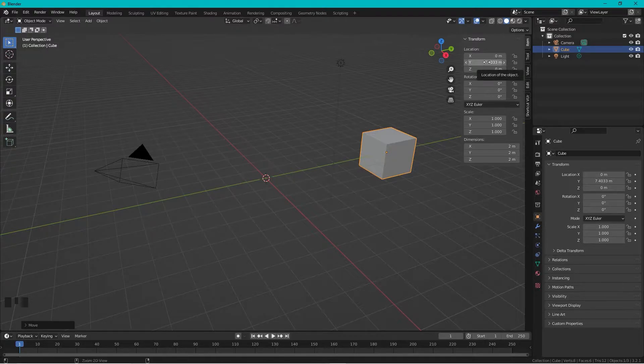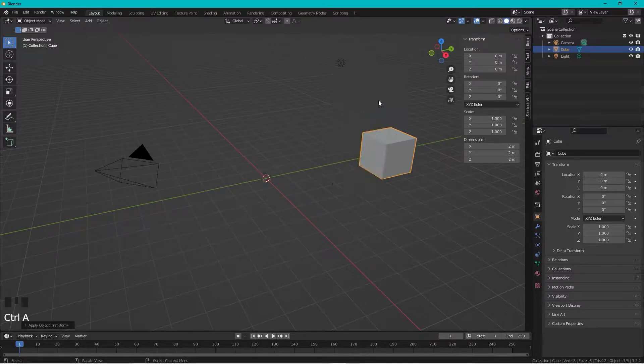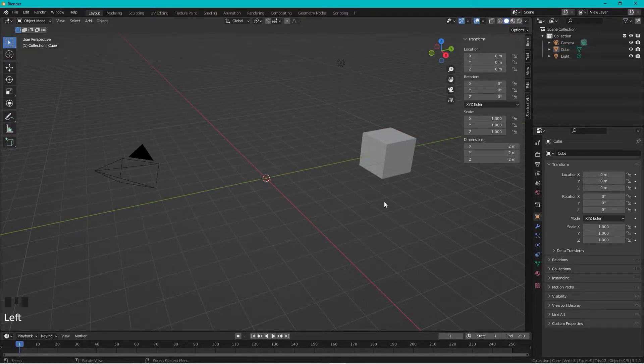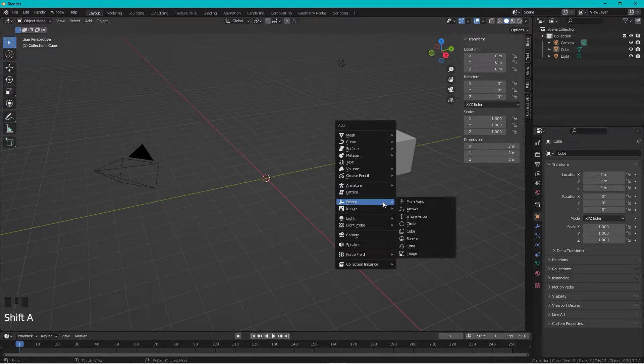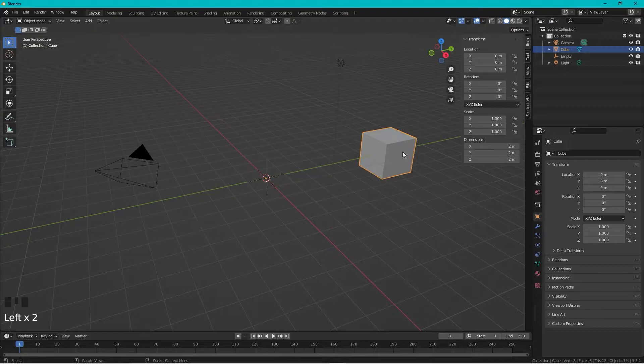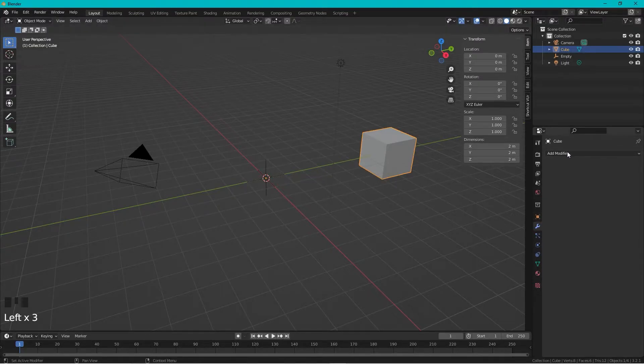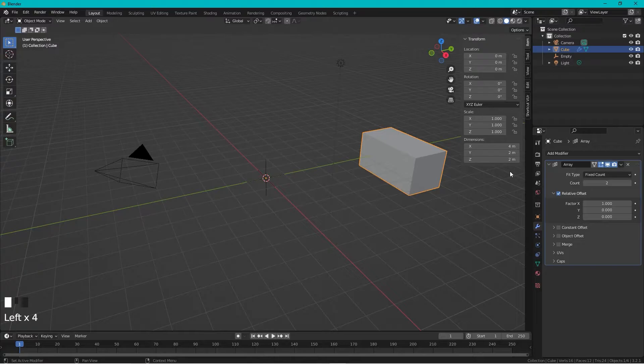Press Ctrl+A to apply all the information and zero it out. After this, press Shift+A and choose an empty. Then select the cube again, go to the wrench icon, add modifier, and choose Array. I want to have five cubes.